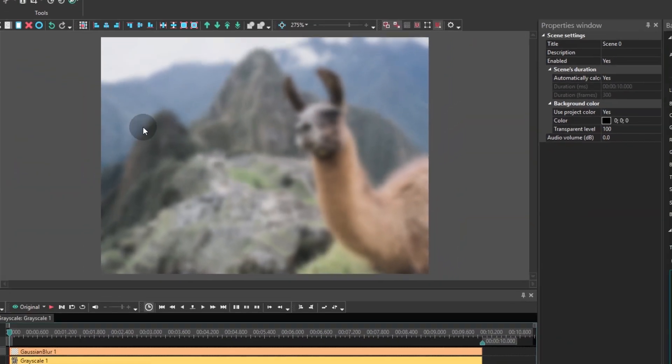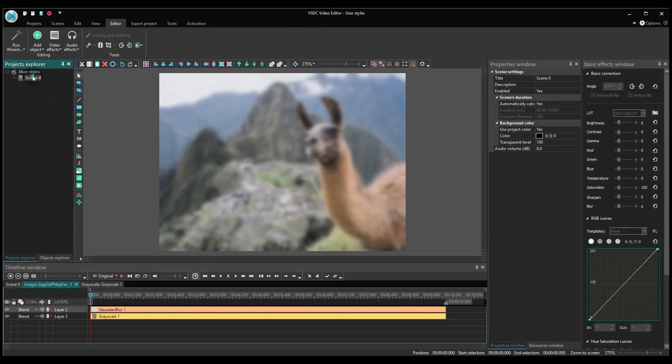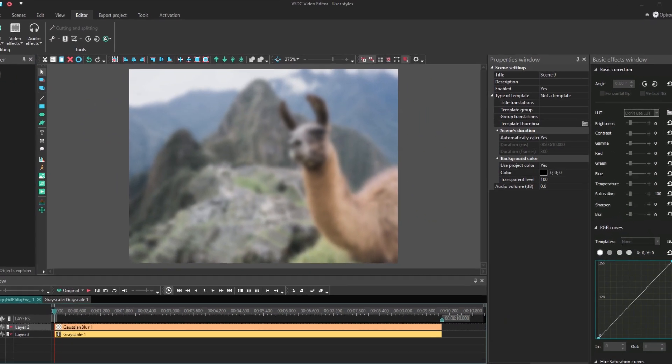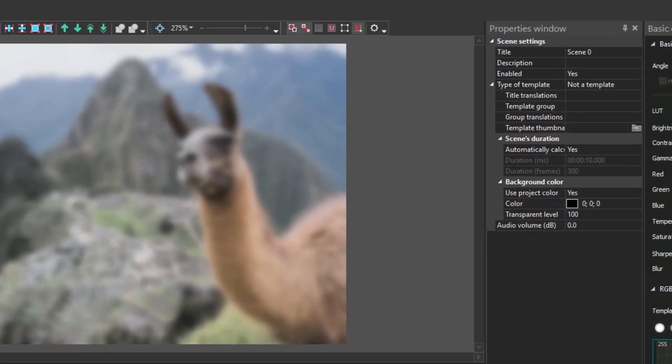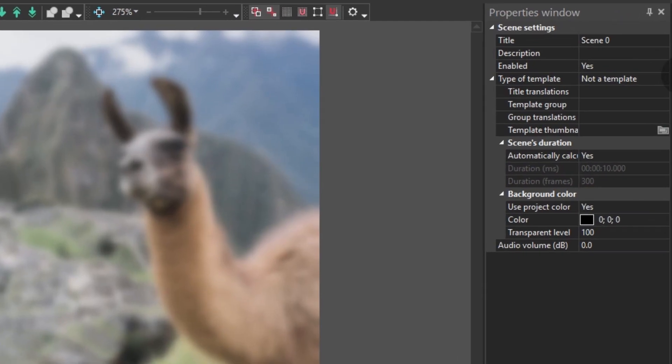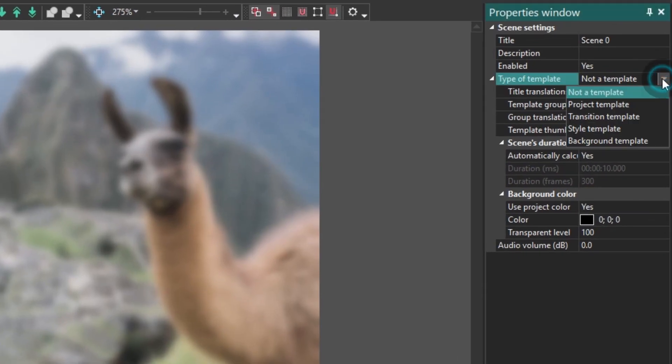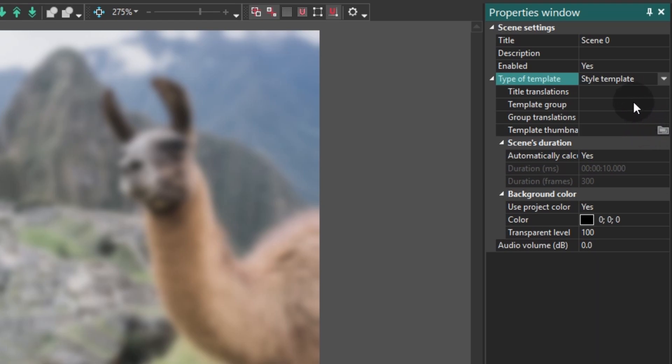You can see the saving settings for our custom preset in the Properties window on the right of the scene. We select the Style Template option as the type of template. Let's type the title of our template in the title translations line.